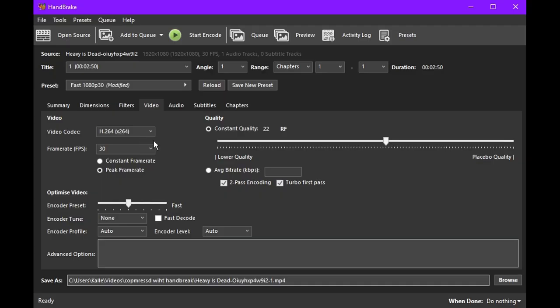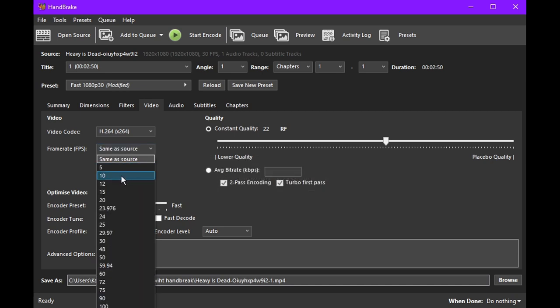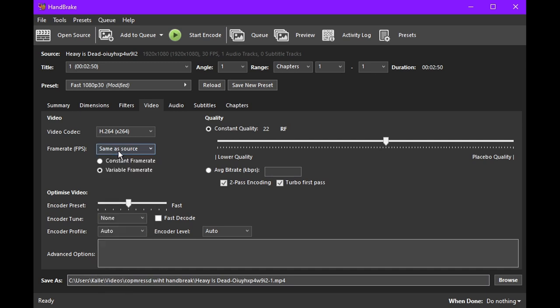For the frame rate, I recommend setting it to the same as source. You can limit it to 30, but going from 60 to 30 only makes a 20% difference in my experience, which isn't really worth it for that extra smoothness.